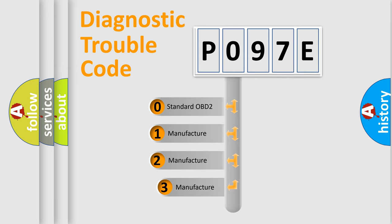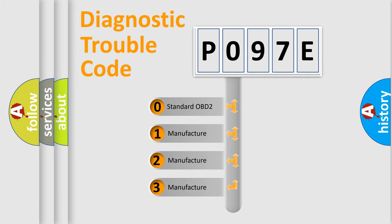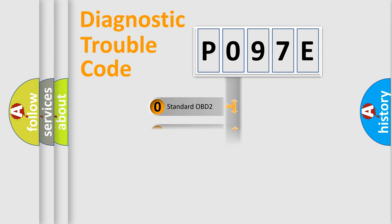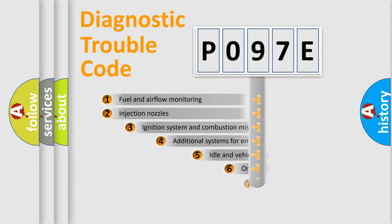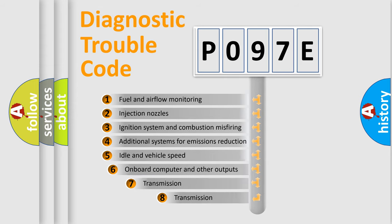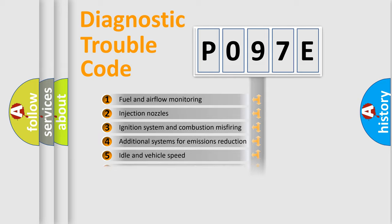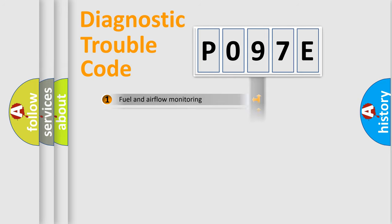If the second character is expressed as zero, it is a standardized error. In the case of numbers 1, 2, or 3, it is a manufacturer-specific expression of the car-specific error. The third character specifies a subset of errors. The distribution shown is valid only for the standardized DTC code.